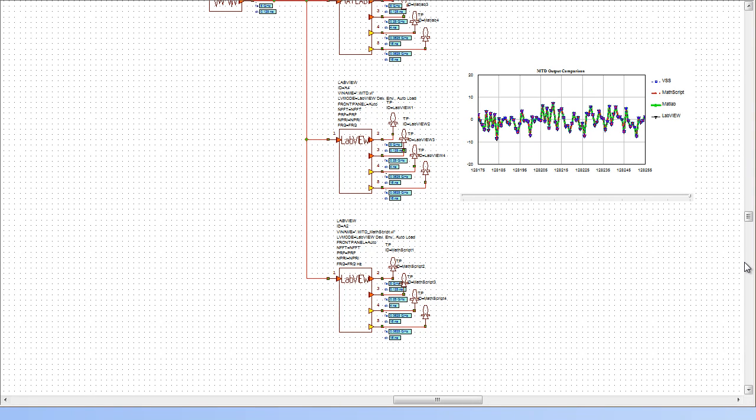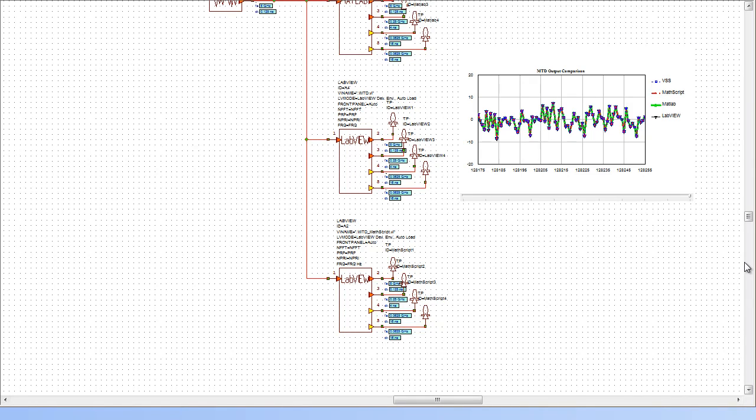This was a simple example that hopefully provided some insight on the co-simulation capabilities of VSS with MATLAB and LabVIEW. Thank you.